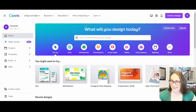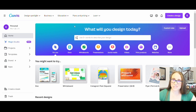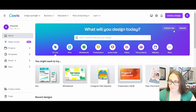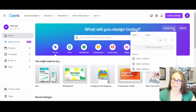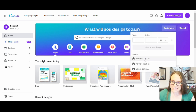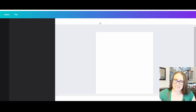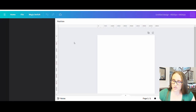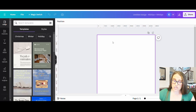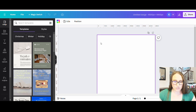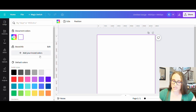Here we are on Canva's home page. I'm going to be creating a t-shirt design today, so we're going to hit custom size and I'm going to select 4500 by 5400 pixels. I'll be optimizing my design for the darker color shirts, and with that in mind I like to pick black as my background color to work on.